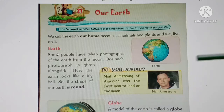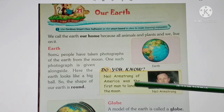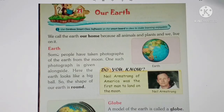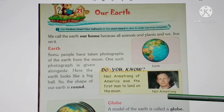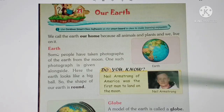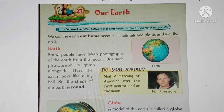So here we have a yellow box with some important information. Do you know? Neil Armstrong of America was the first man to land on the moon. Here is an image of Neil Armstrong. He was the first person to land on the moon, and he was from America.